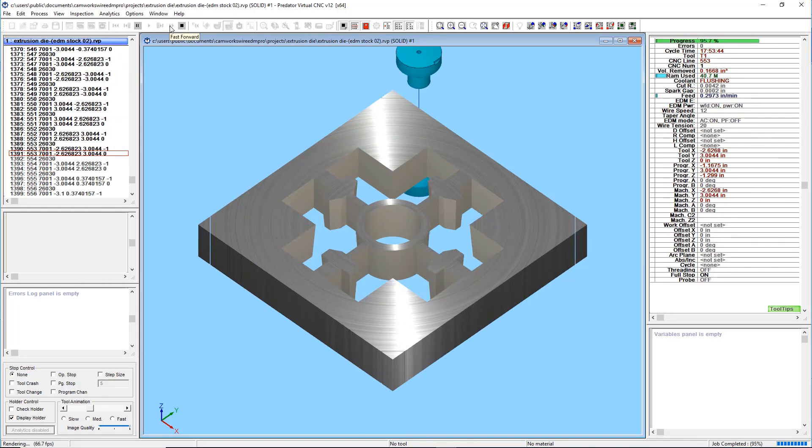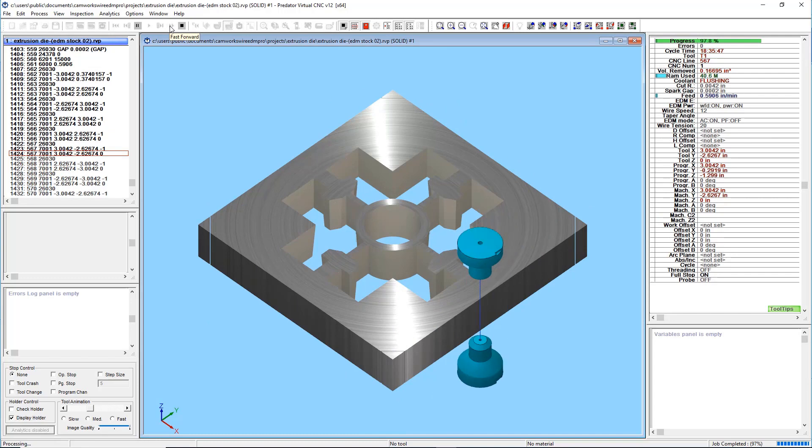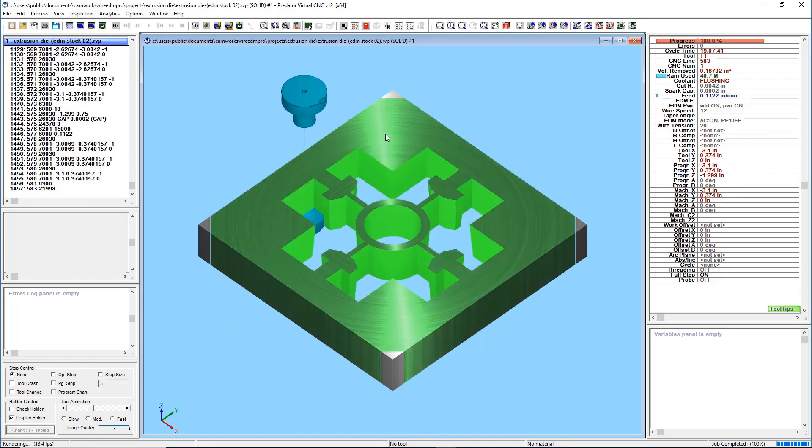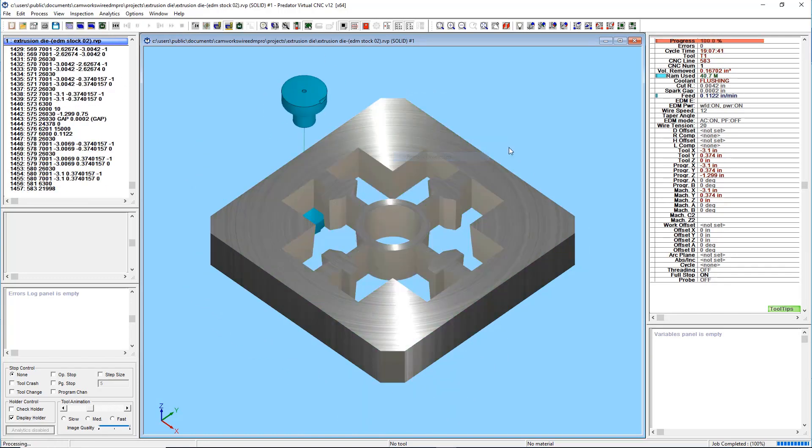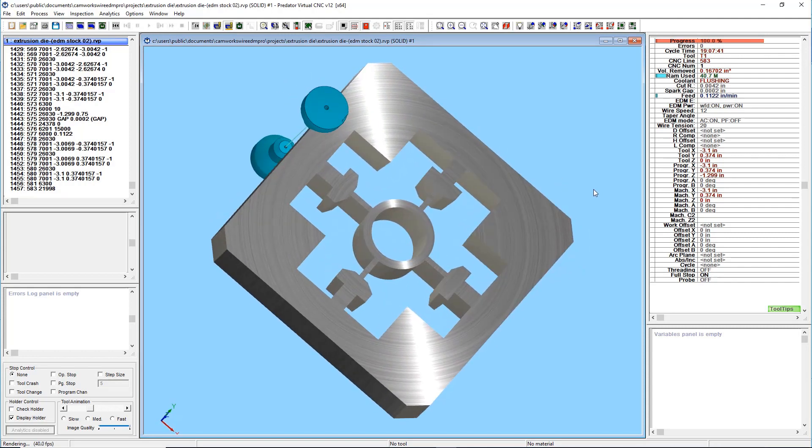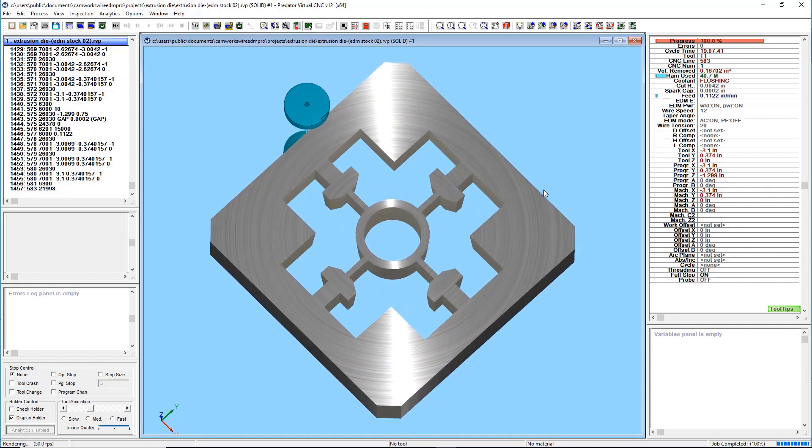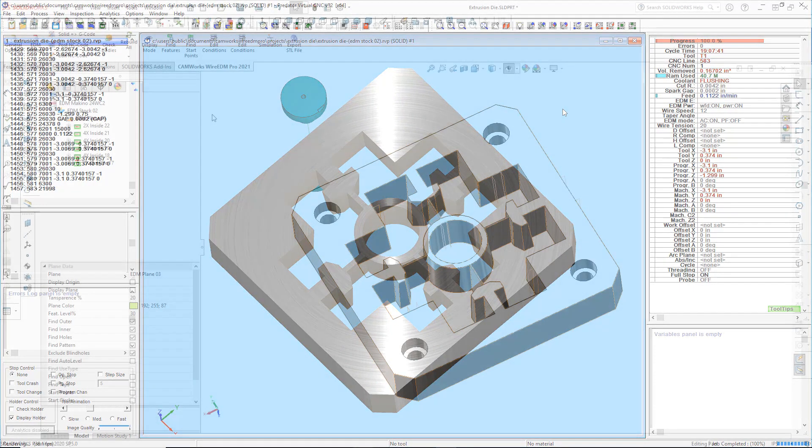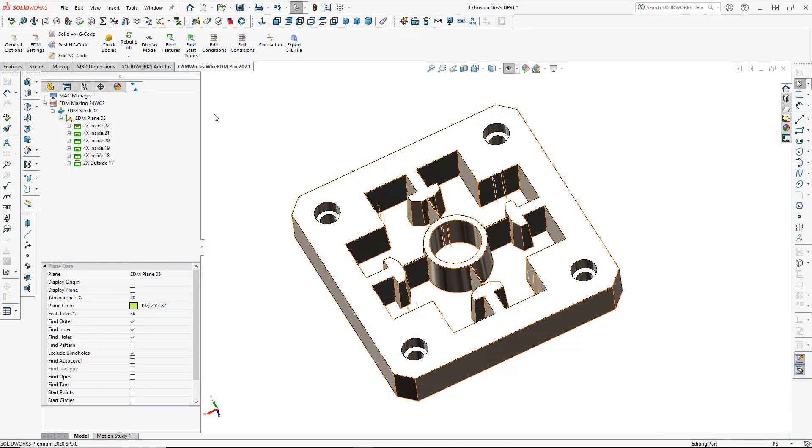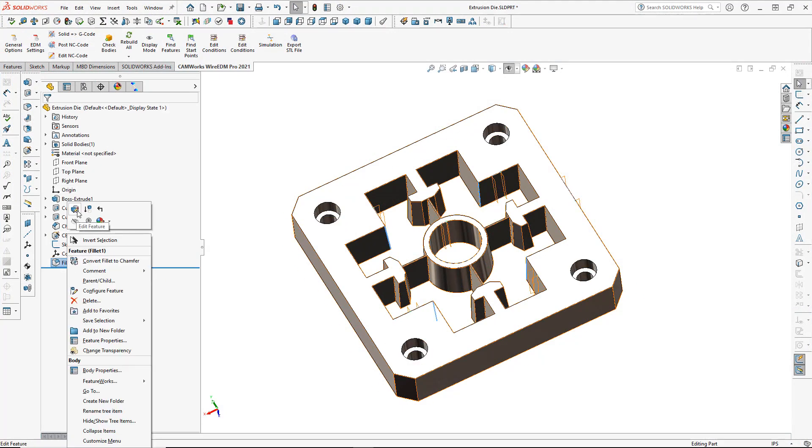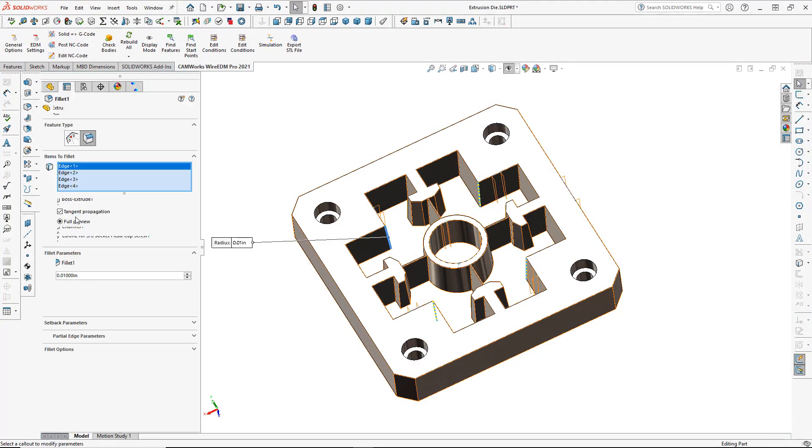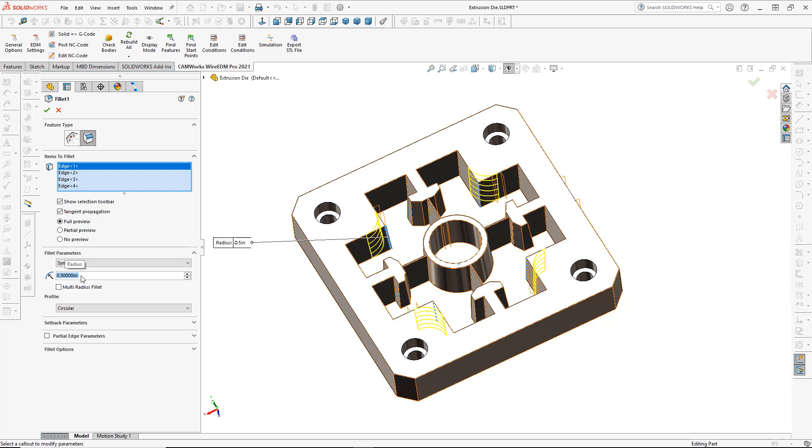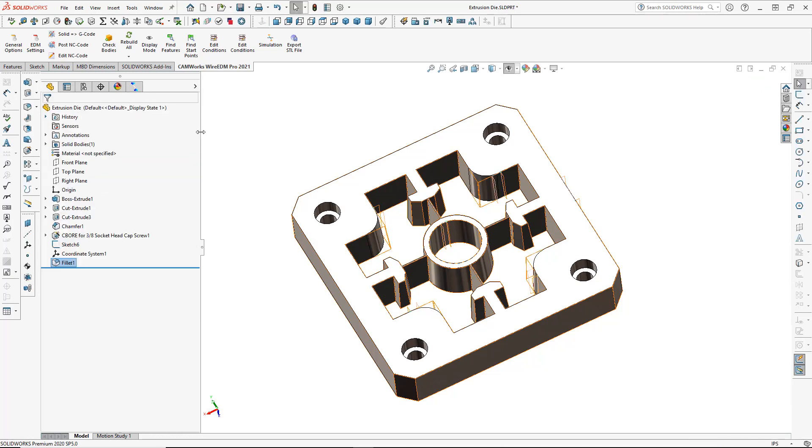State-of-the-art features including automatic glue stop calculation, land and taper programming, automatic start hole selection and more are all included in the easiest to use, most advanced Wire EDM CAM system ever developed. And just like the rest of the CamWorks family of products, CamWorks Wire EDM Pro is a SolidWorks add-in and is fully integrated into the familiar SolidWorks environment.